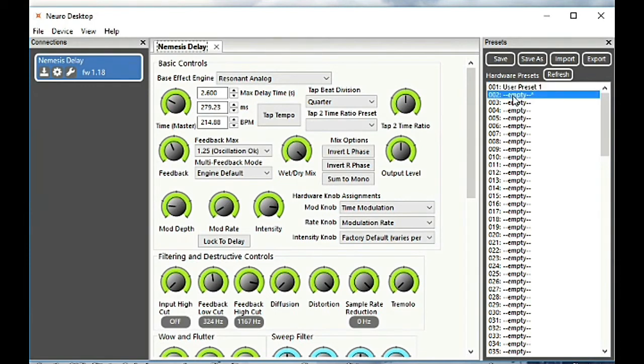Now anytime you have a preset that is not saved, you'll see that little asterisk by the preset.